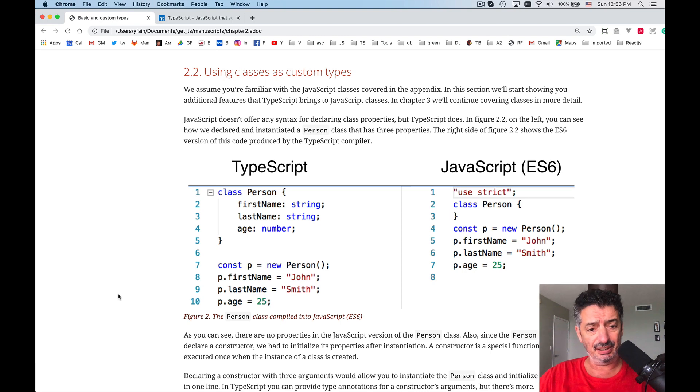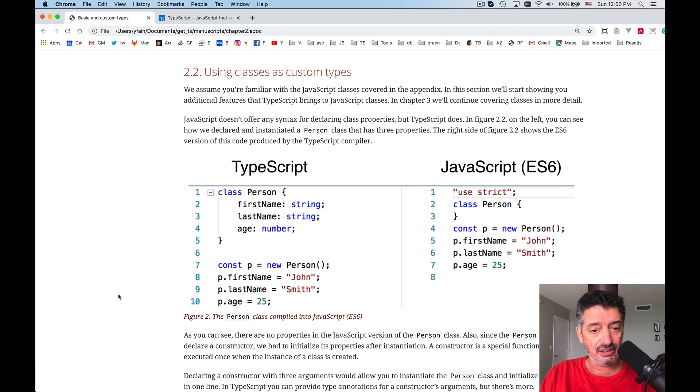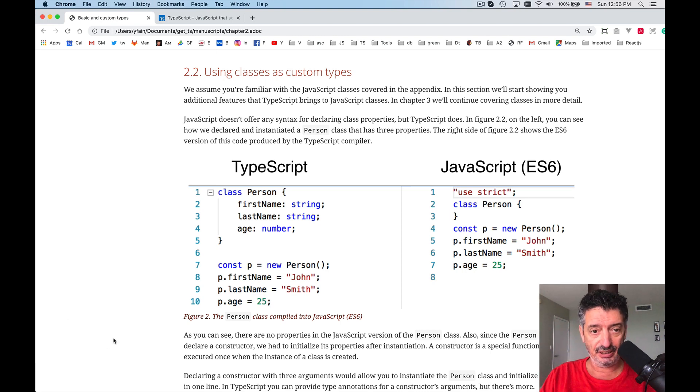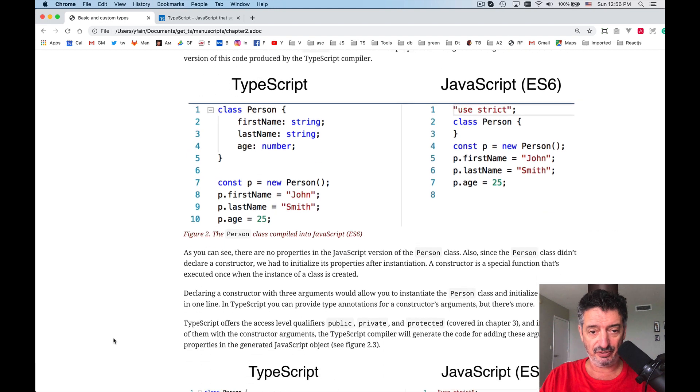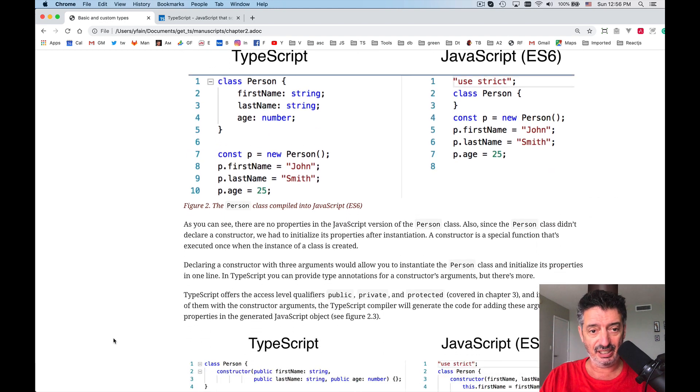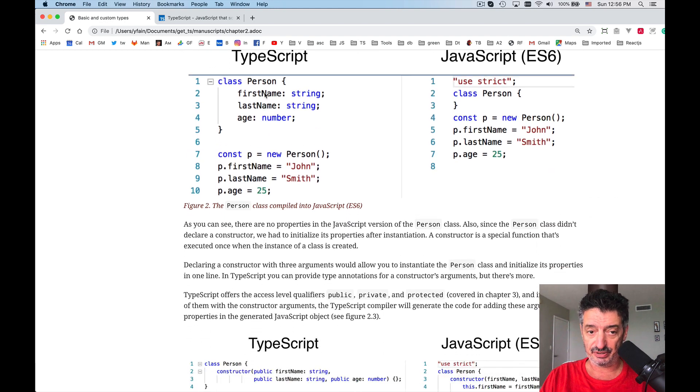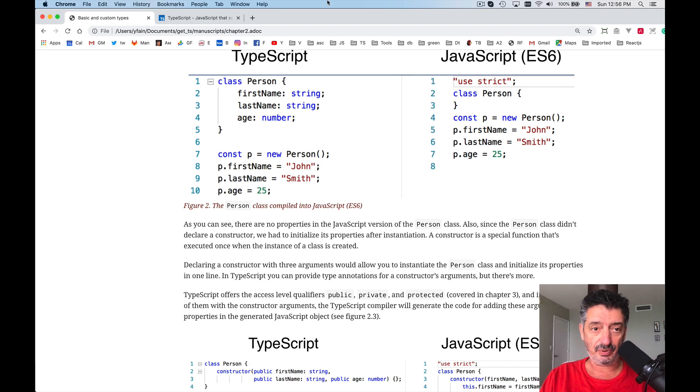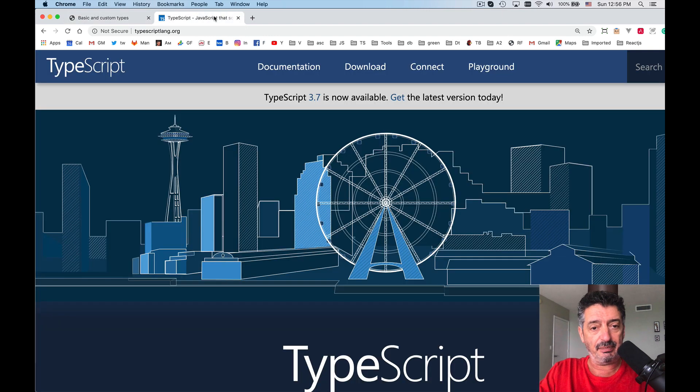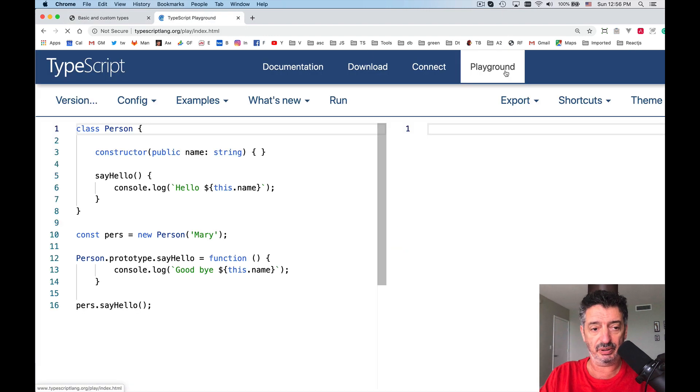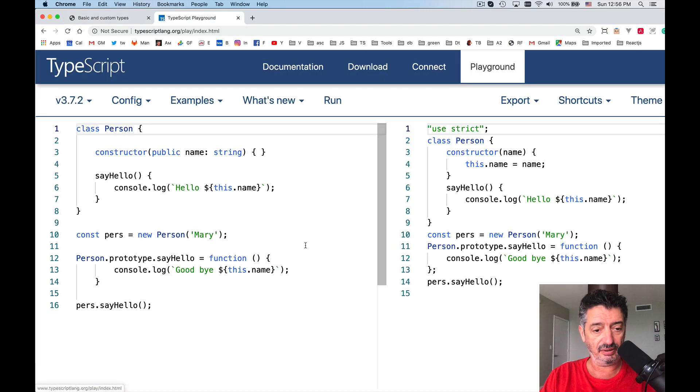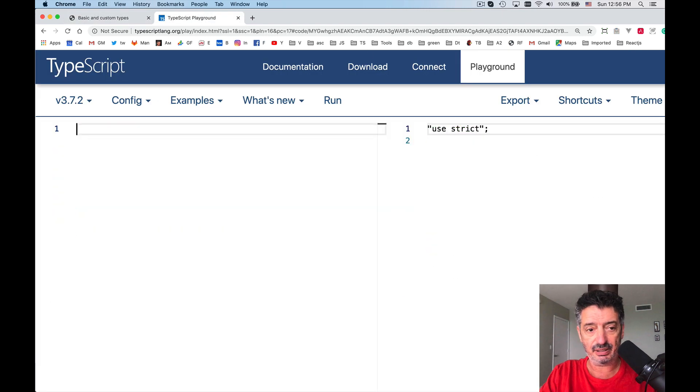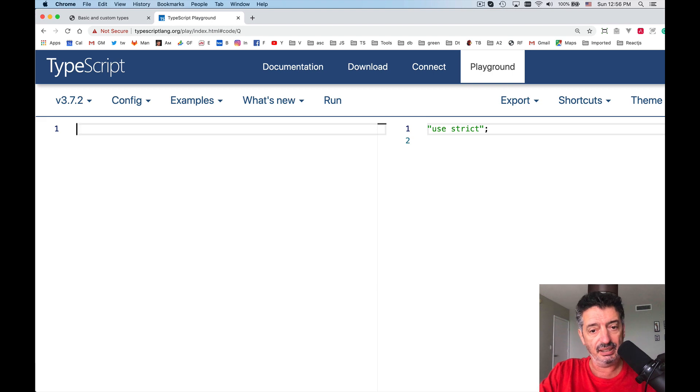Let's look at this keyword first. In chapter two, we define a class Person with three fields, three properties: first name, last name, and age. Then we create an instance of it and initialize the properties. Let's do it in typescript-lang.org in Playground. Actually, I already have something over here. Let me erase it.